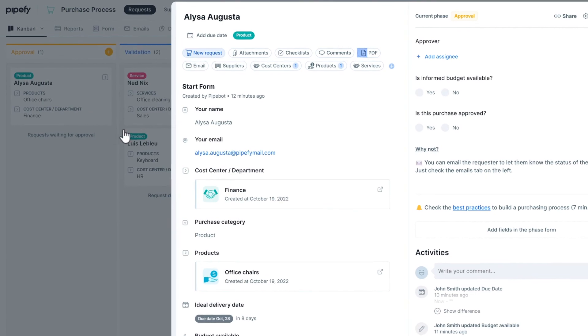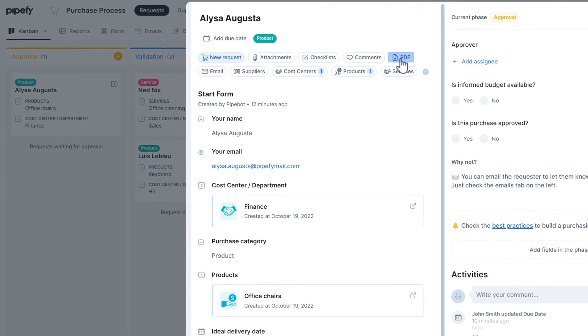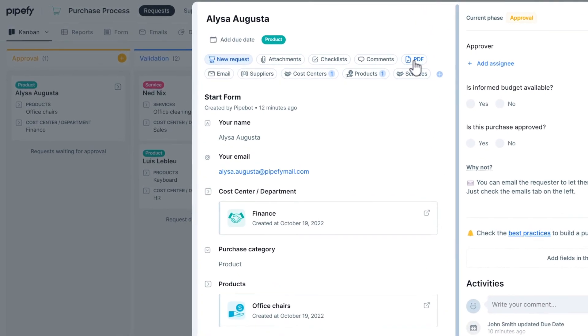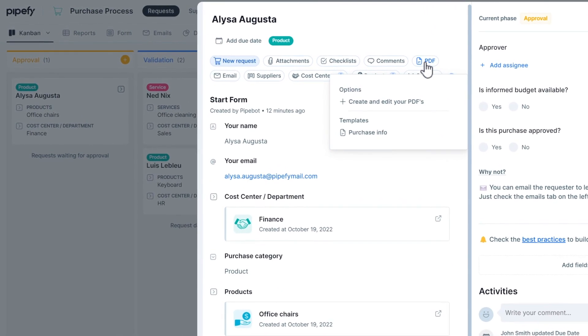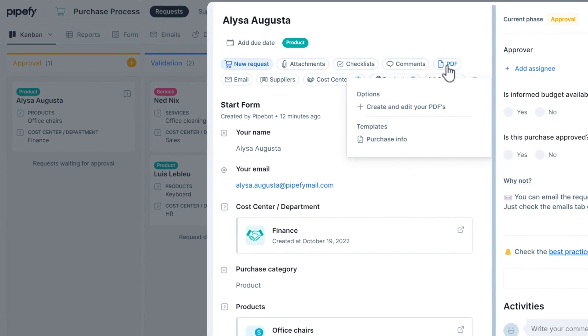Then, click on the PDF icon located on the left side of the card. You'll find a list of all templates created in the pipe.